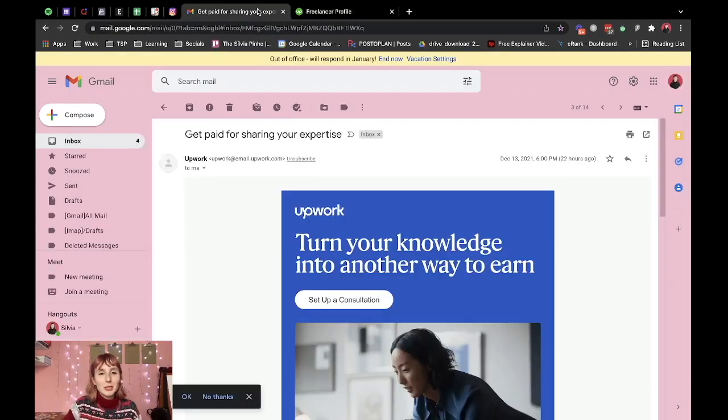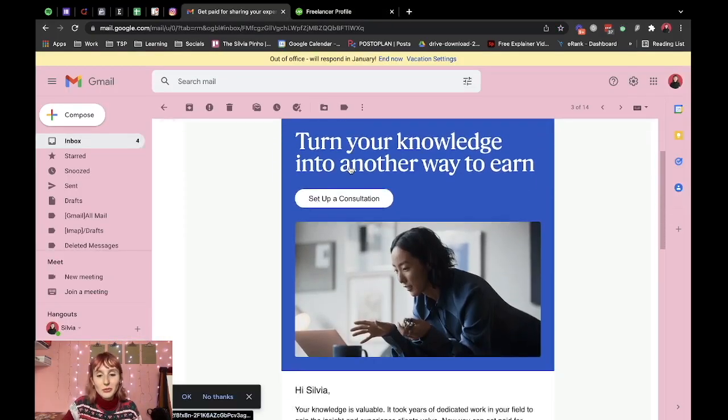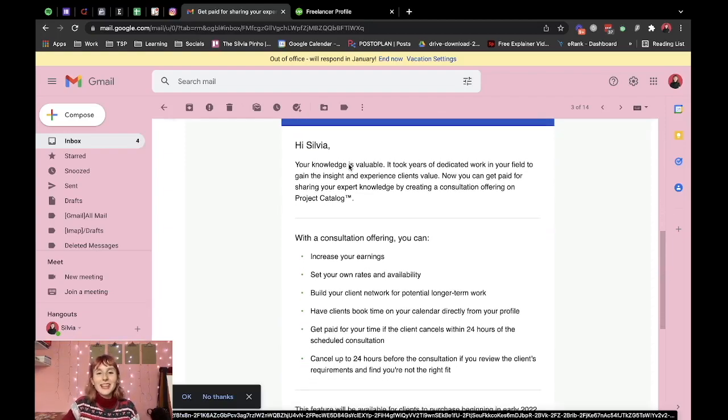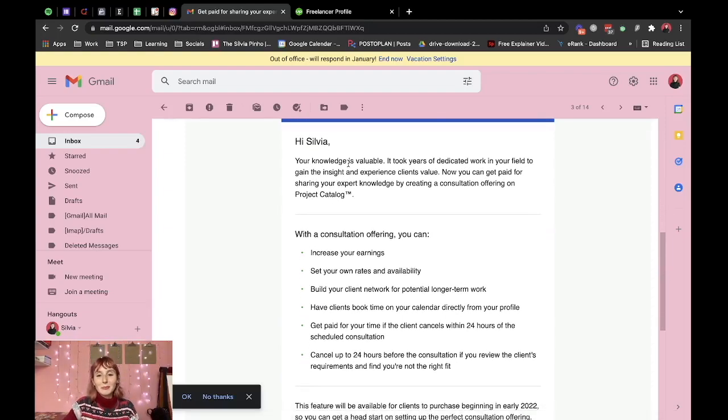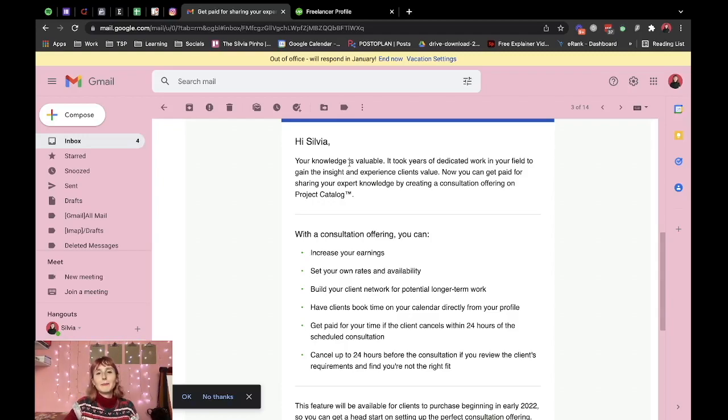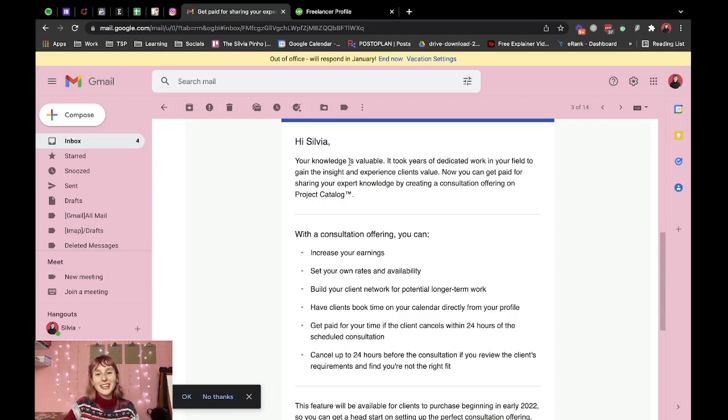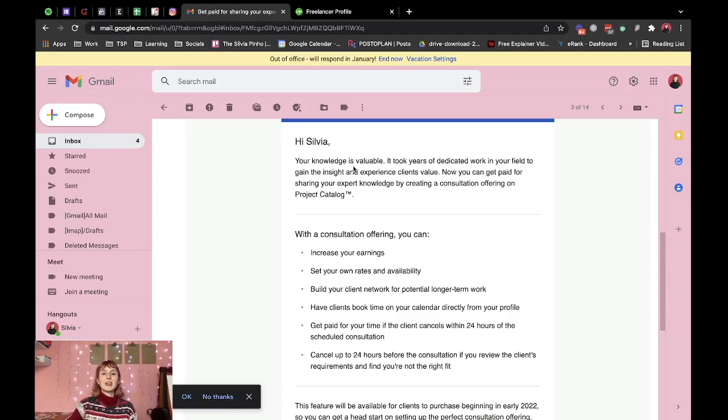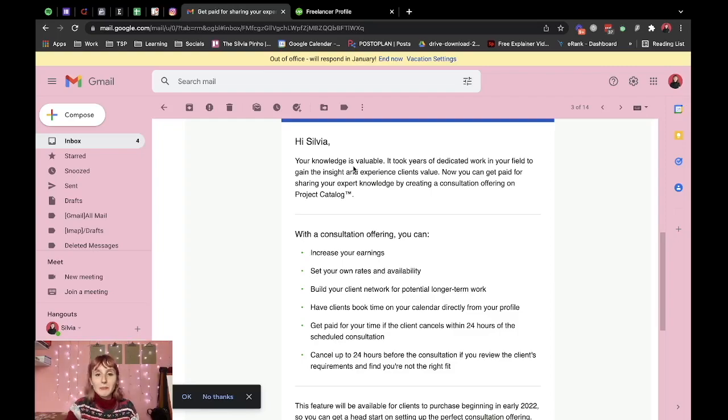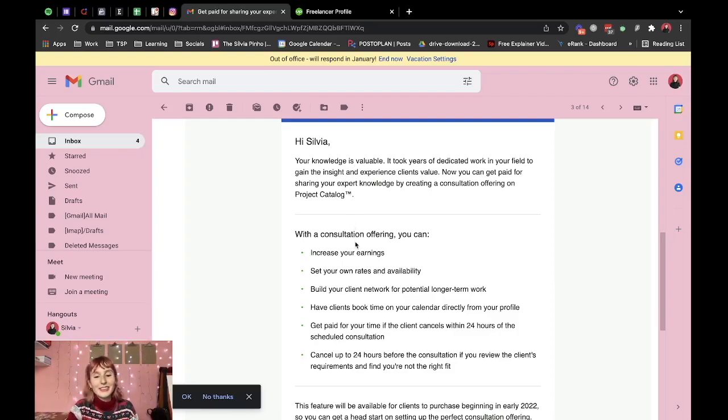They actually emailed me about it yesterday so it's fresh off the press and I really like the concept because I actually had a consultation project in my project catalog so I really appreciate that they are creating this specifically for that purpose where clients can buy directly on Upwork and book a time on your calendar.